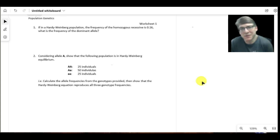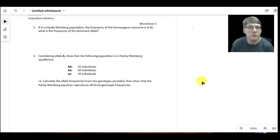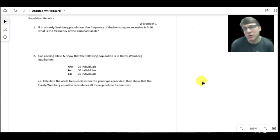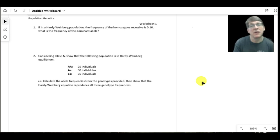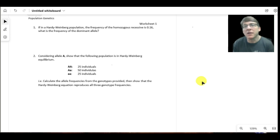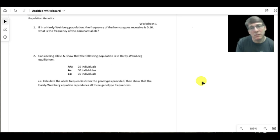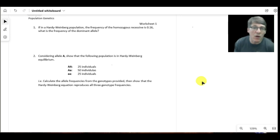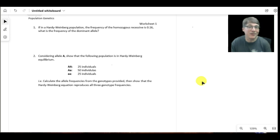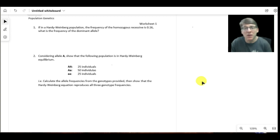The usefulness of this framework is being able to make predictions. If you can observe the number of individuals with a recessive disorder, that is indicative of the relative abundance of that recessive allele. While we can't distinguish homozygote dominants from heterozygotes phenotypically, given the abundance of homozygote recessives we can make predictions about how abundant the heterozygotes are within the population, and from that predict the likelihood of any two individuals having a child with that disorder.